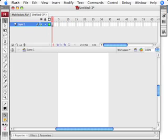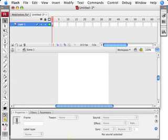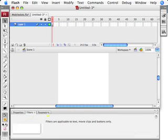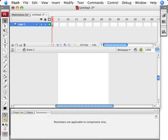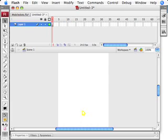We have two documents open. I can tell by these little tabs at the top. This is the one we're going to work on, Untitled 3. We have the timeline at the top, the stage area at the bottom, and some other panels down the bottom here as well. Properties, filters, parameters and so on. Let's hide those for a moment.